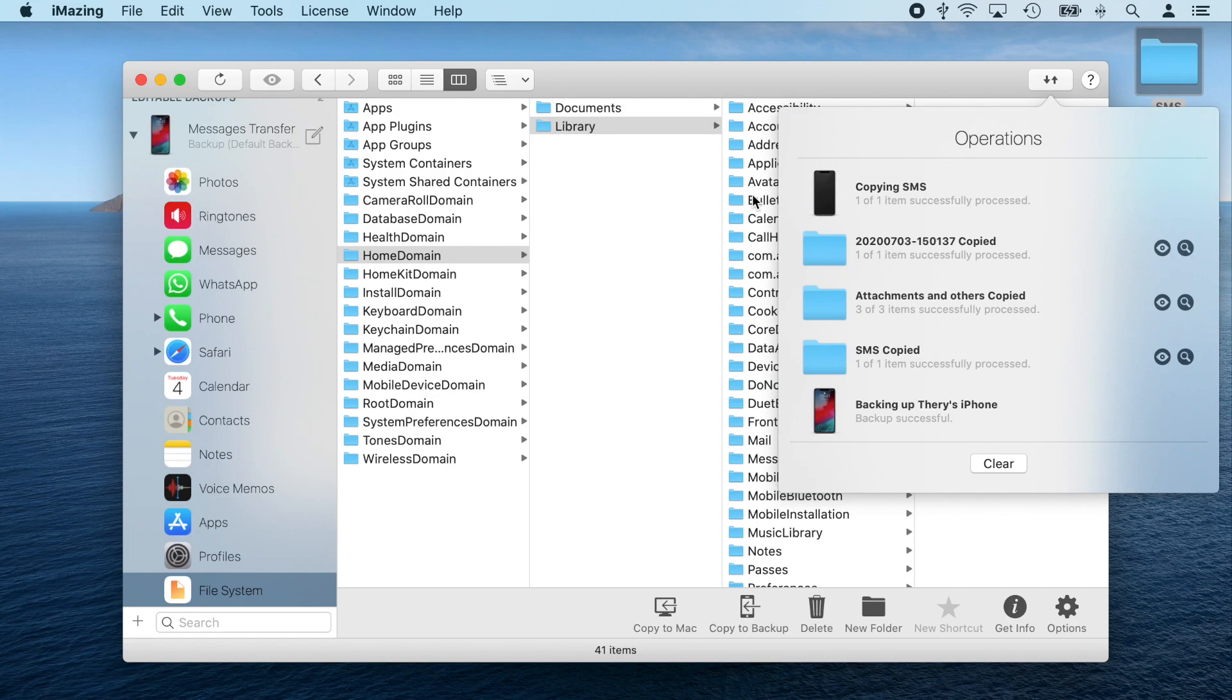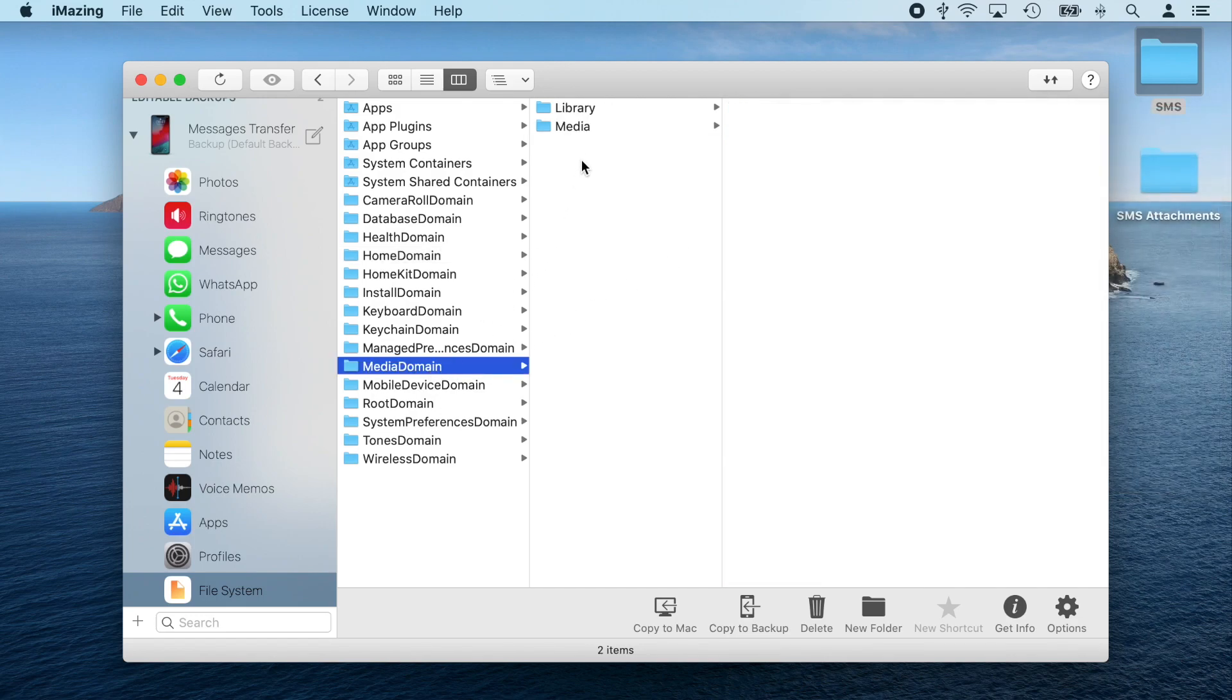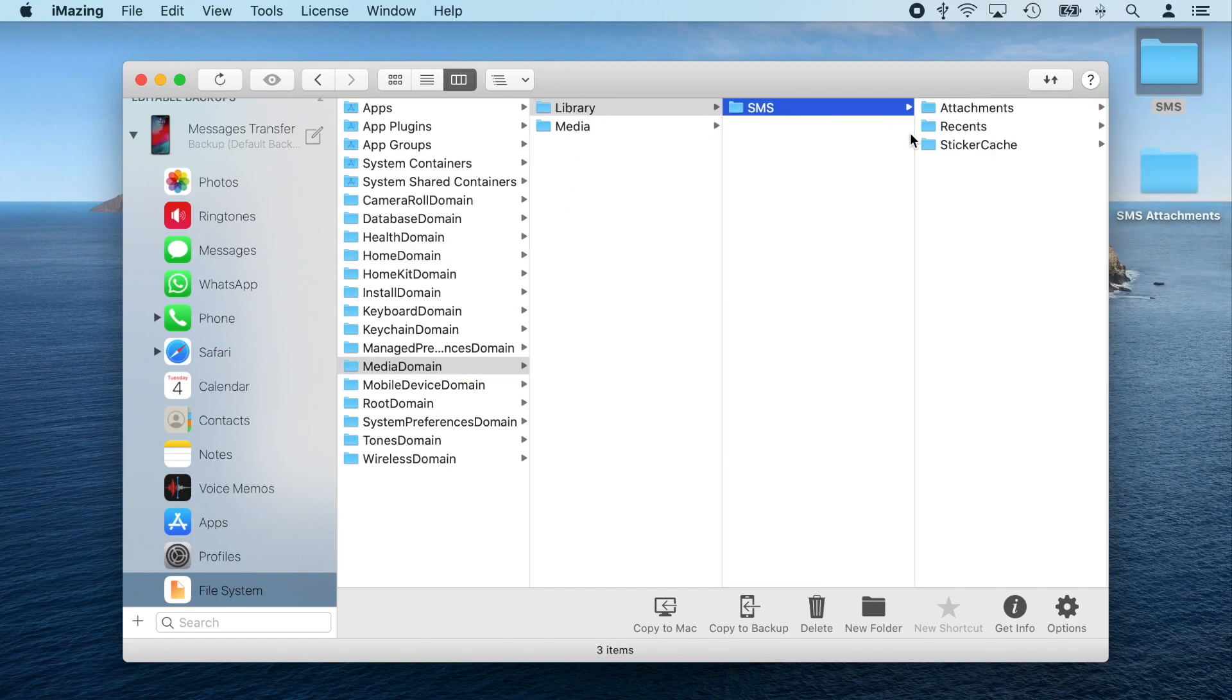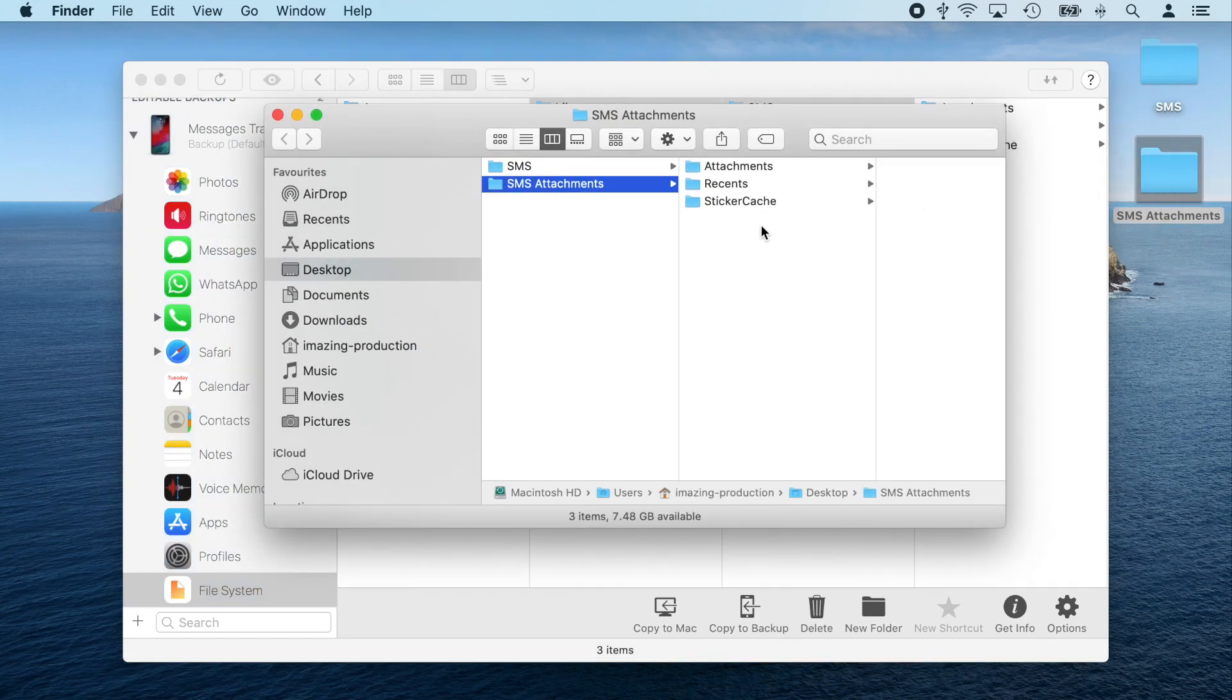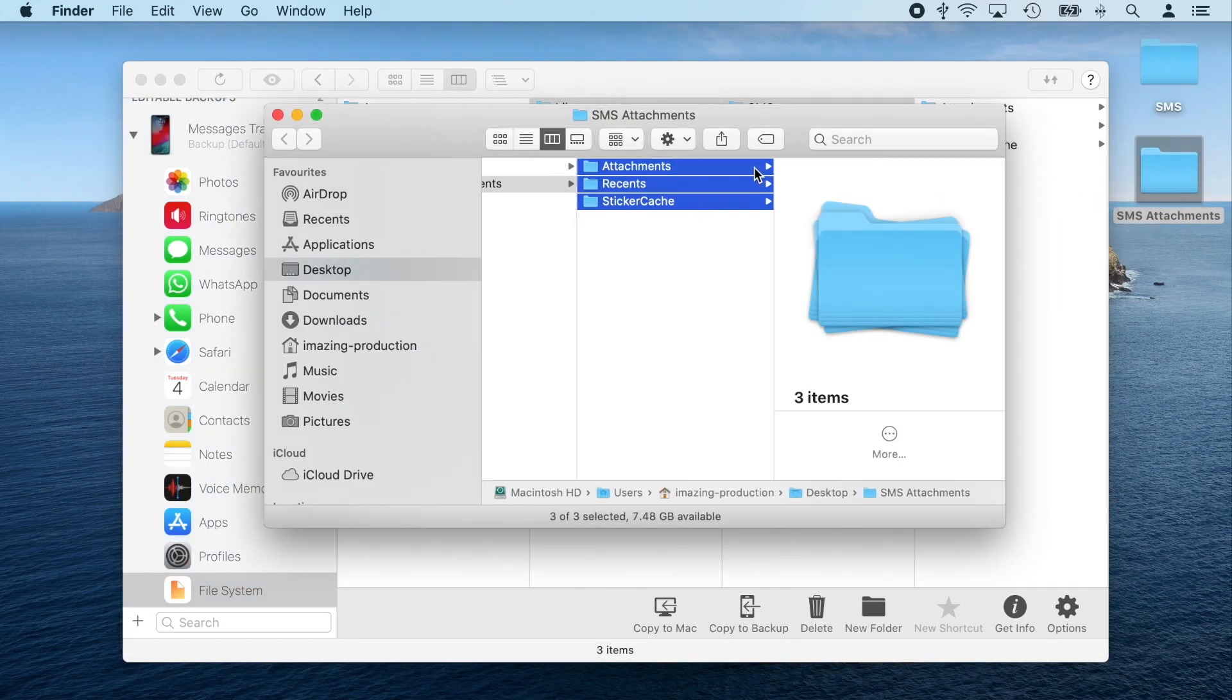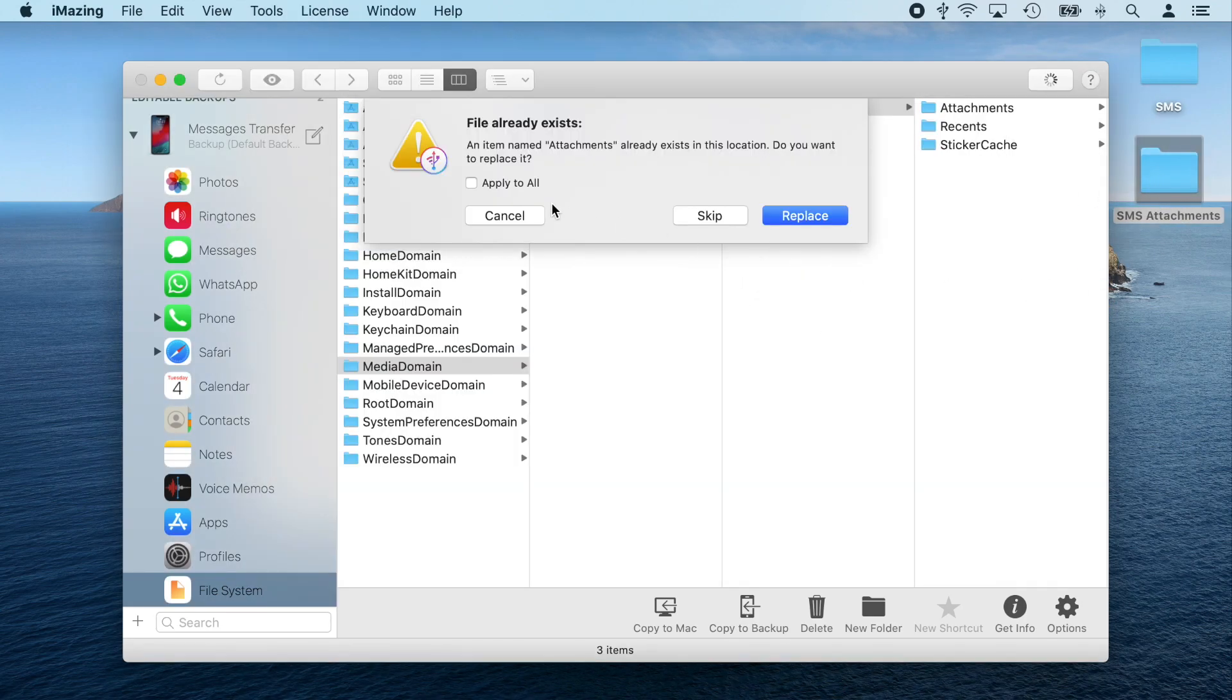After that, I'm also going to navigate to media domain, library, SMS, and drag and drop the files from the SMS attachments folder back into iMazing. This will overwrite the backup's contents.